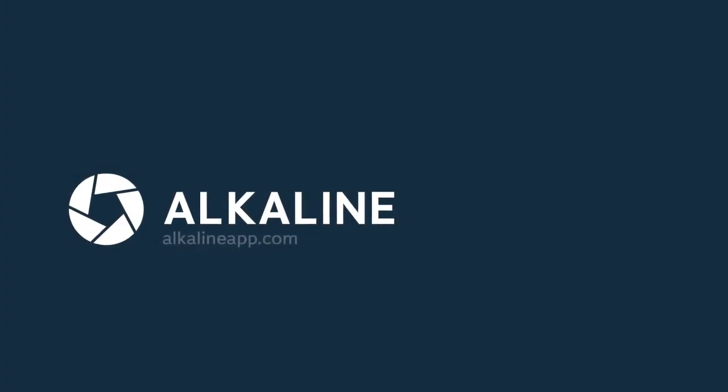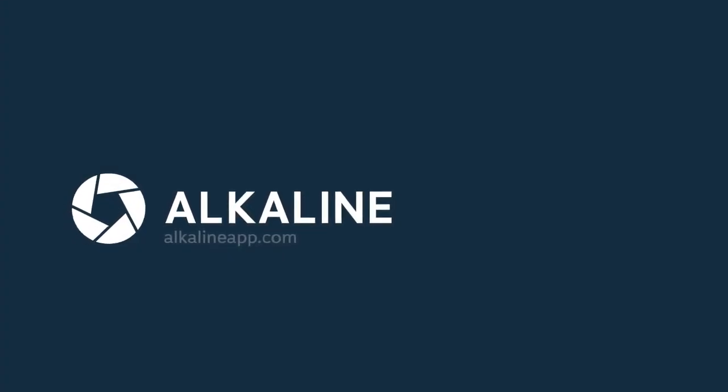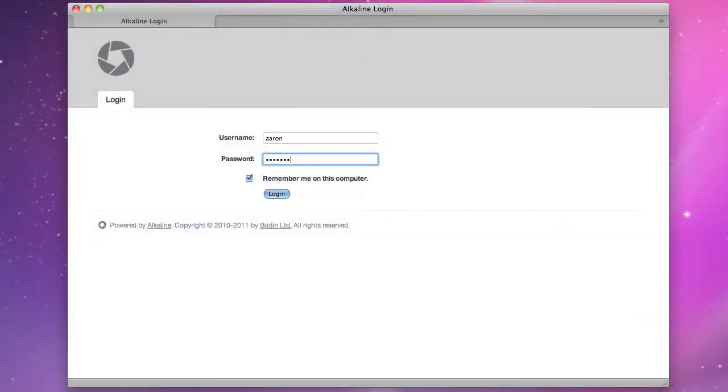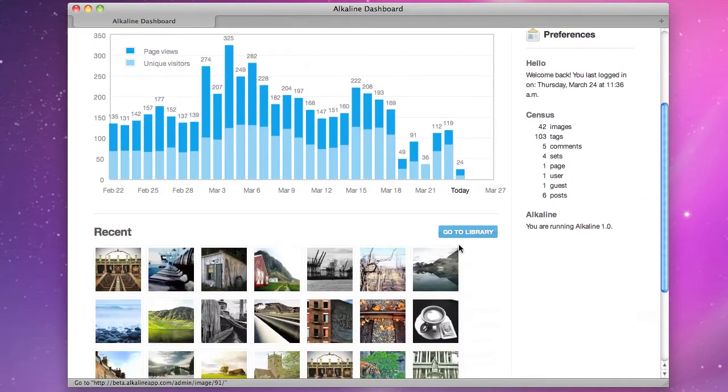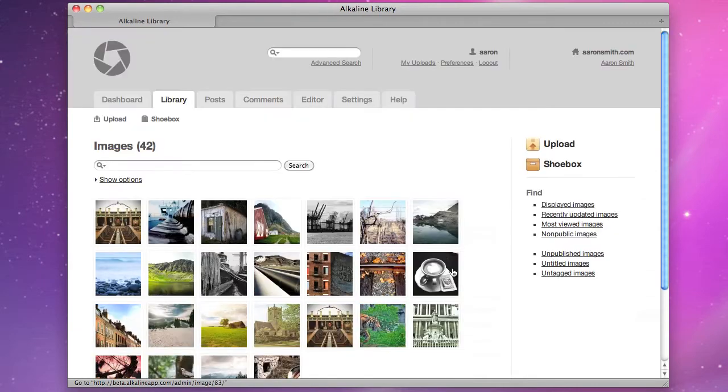Introducing Alkaline, the first self-hosted content management system where images are first-class citizens.